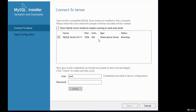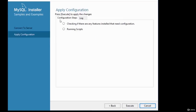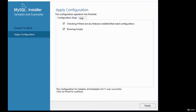You're given the option to connect to the server — take note of the port. The username to connect is root; enter the password you set during configuration. Click Check — if successful, it says 'Connection succeeded.' Click Next, then press Execute to apply changes. Once complete, click Finish.